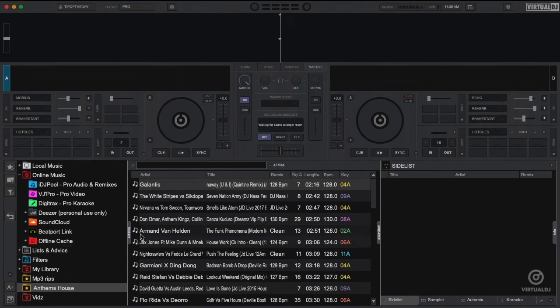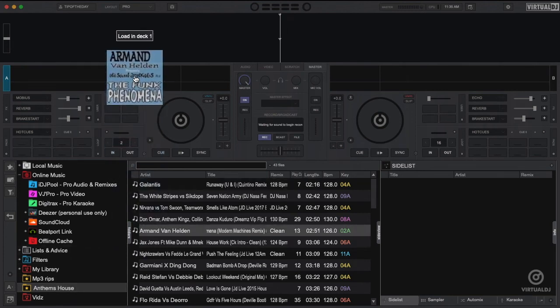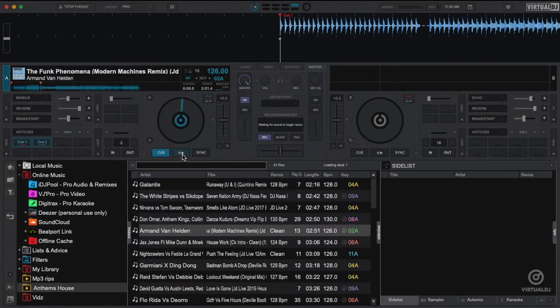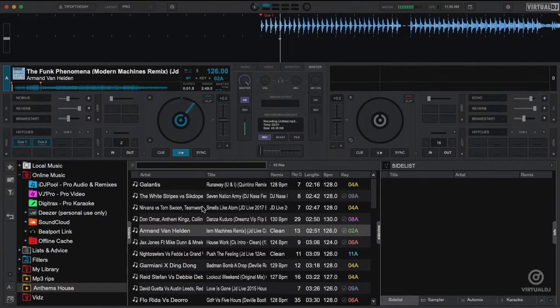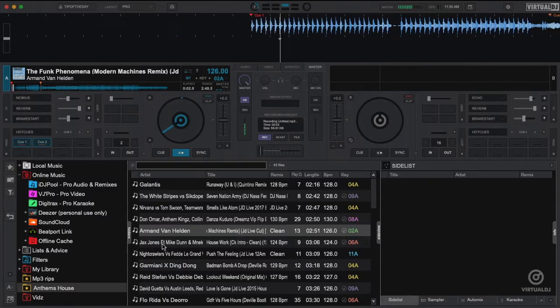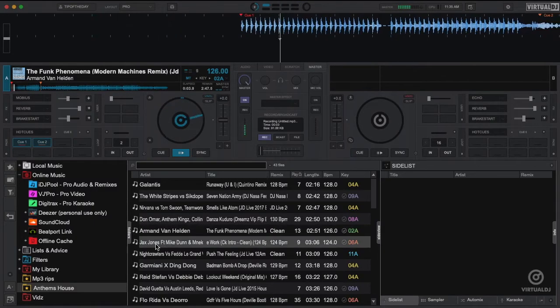Go ahead and load a track into the deck and press play. Virtual DJ will now begin recording. You can see it's recording by watching the VU meter in the center pane.